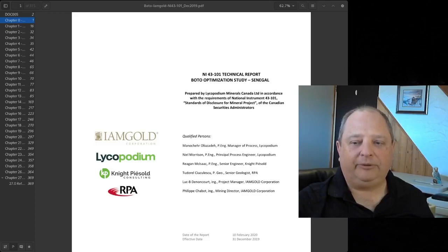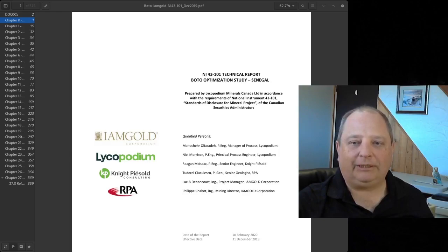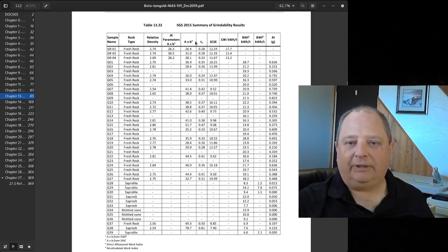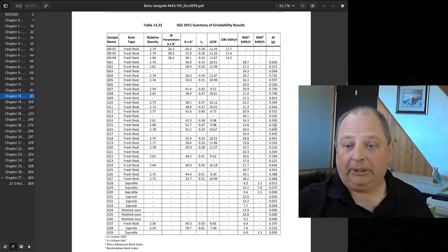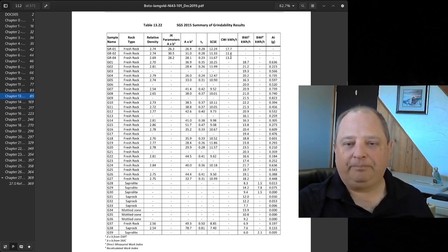The data we're going to use for this demonstration comes from published data from the BOTO project in Senegal. The 43-101 report lists a set of SMC test results, ball mill work index results, Bond abrasion index results, and a small number of crushing work index numbers.